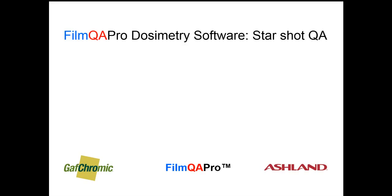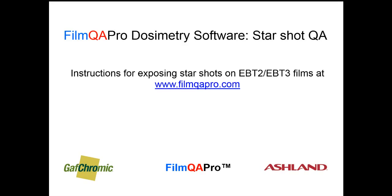This module describes the use of FilmQA Pro to analyze a starshot image, and a protocol for recording gantry, collimator, and couch starshots on radiochromic film is available on the filmqapro.com website.